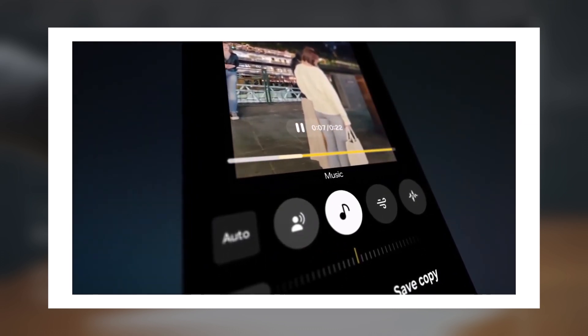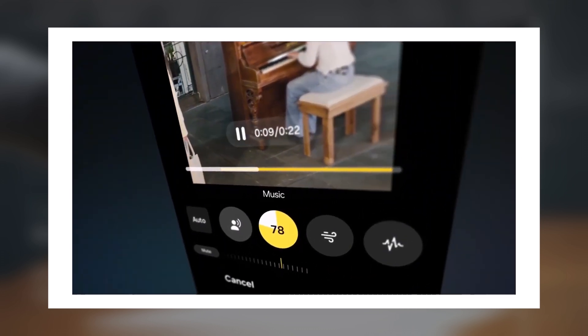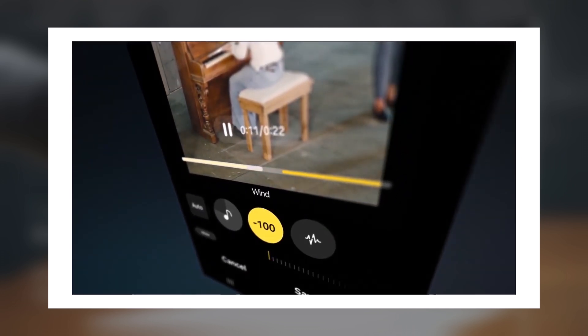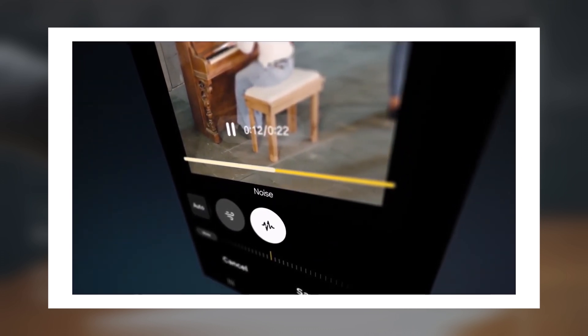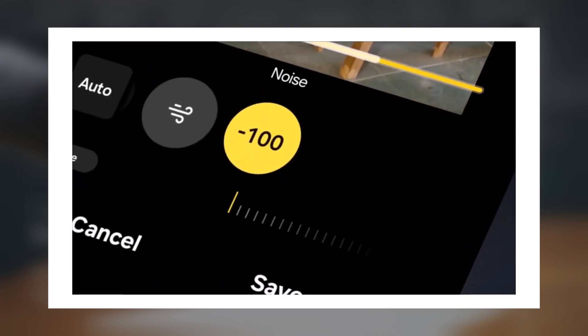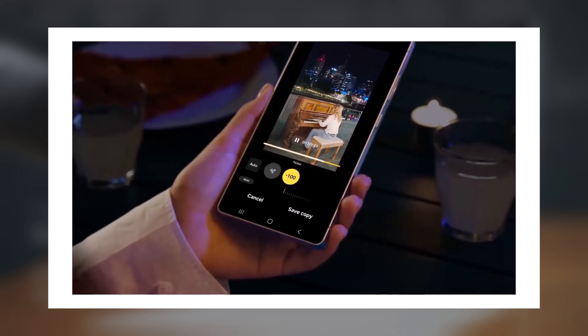Here's the twist. While this feature is expected to be exclusive to the Galaxy S25 series at launch, there's a chance that Samsung will bring it to the Galaxy S24 series with a software update.